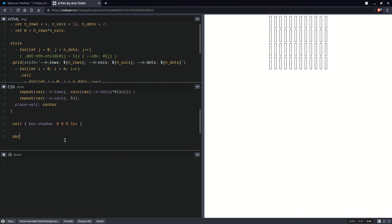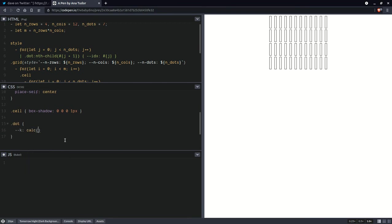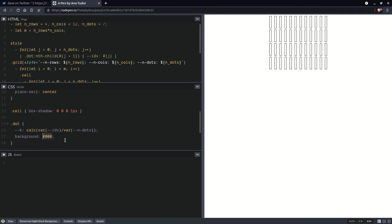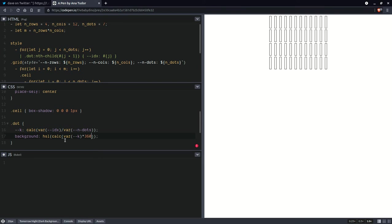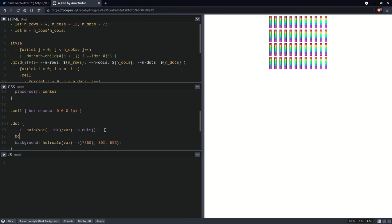So having done this on our dot elements, we are going to compute a ratio k, which is going to be that index over the number of dots. And having done this, we are going to set a background to an HSL value that uses a calc for the hue. And that's going to be k that ratio times 360. Let's say we're going to have a saturation of 80 and luminosity of 65. And this is starting to look like something. Next step, let's set border radius 50%.